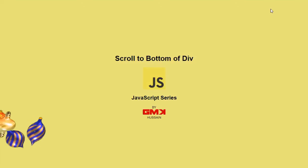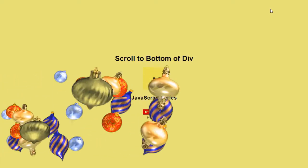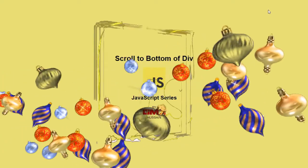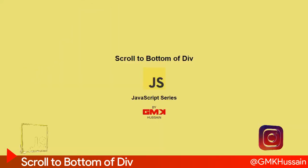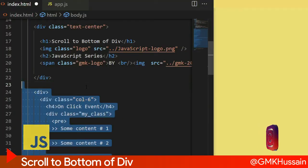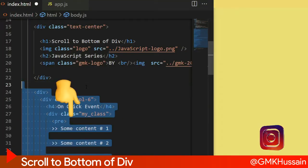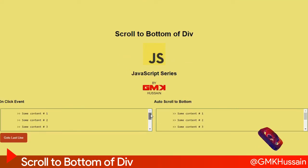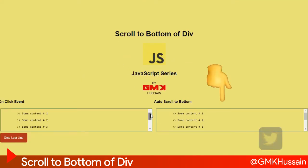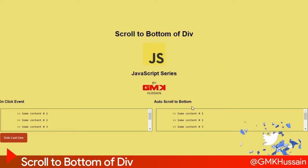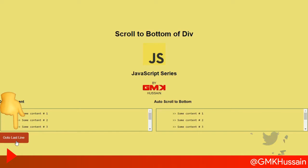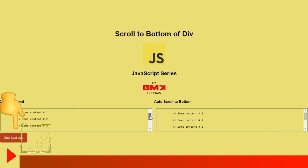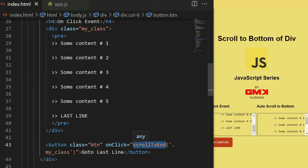Scroll to bottom of div JavaScript series. Go to the HTML and let's see the markup. In this tutorial we want to see when our document is loaded or click on any button it scrolls down inside the HTML.